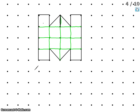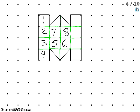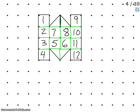Now that we have all of our dots connected, we're going to start counting our square units inside this irregular shape. The easiest way is to just start numbering them: one, two, three, four, five, six, seven, eight — I start with my square units first, then get to my triangles. Nine, ten, eleven, twelve. So twelve whole square units inside this irregular shape.